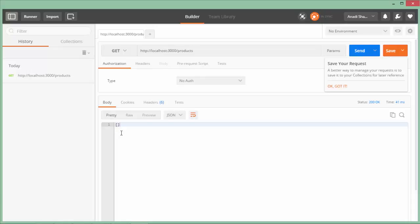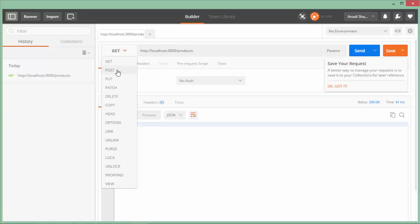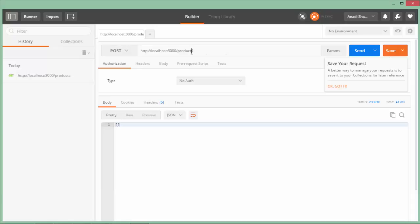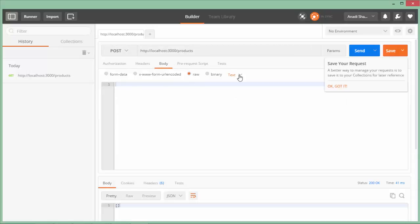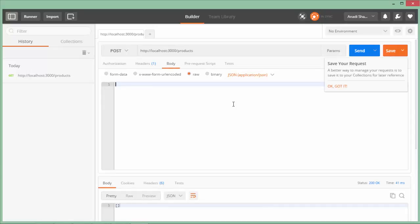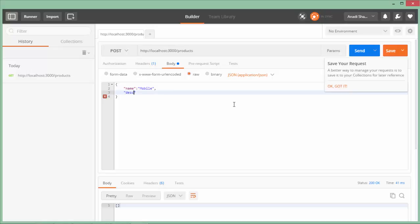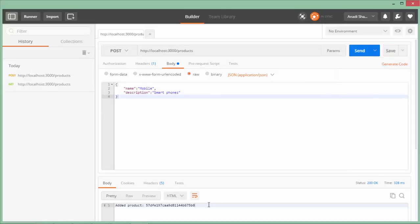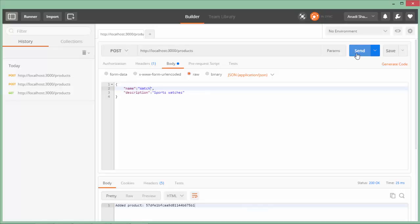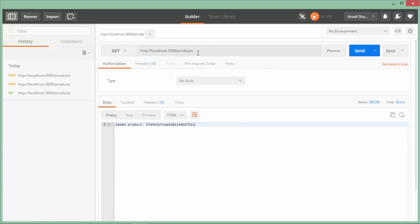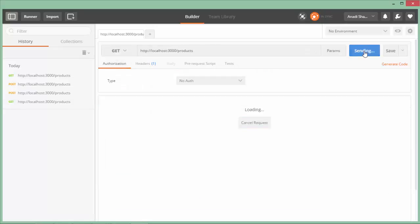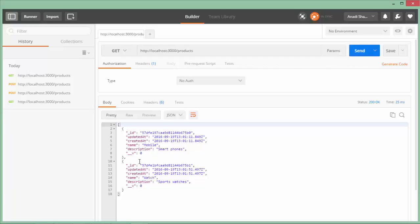/products - I will just say send, and you see I didn't get anything because obviously there is no data in that collection. Now to create a new one, I will pass a POST request with the same URL. Let's come to the body, say raw, and here choose application/json. Now write the JSON data which you want - there are a couple of fields like name and the field called description: 'smartphones'. Let's send this data and you see 'added product' with this particular ID. Similarly, let me add one more data like 'watch' and 'sports watches'. Again say send, and you see one more data got added.